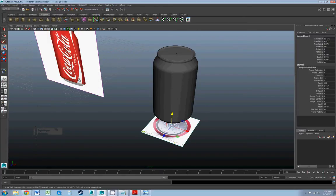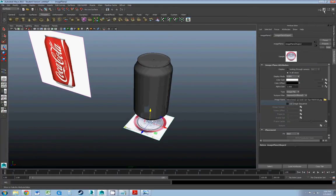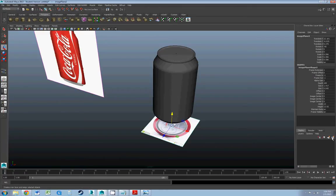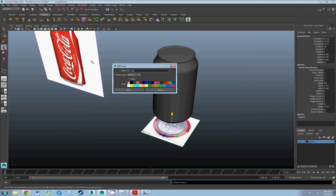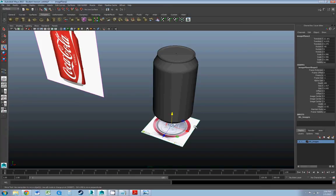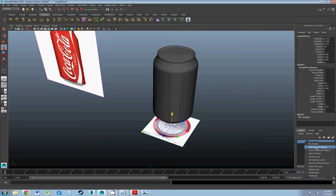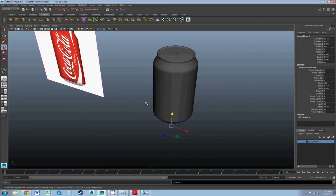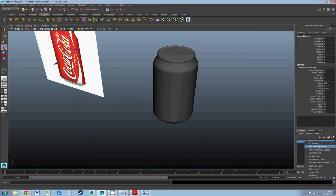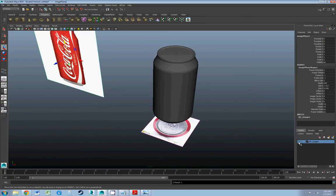Let's set up some layers to control the organization of our scene. I'll hide that grid because it's not useful. Down here in Display, on the far right is a button called Create New Layer - the blue dot with a little star. I click that, double-click, and type in BG_images, standing for background images - make sure to use an underscore or Maya will throw an error. Now when I select the background image, I can right-click and Add Selected Objects. When I change the V for visibility, that hides it.